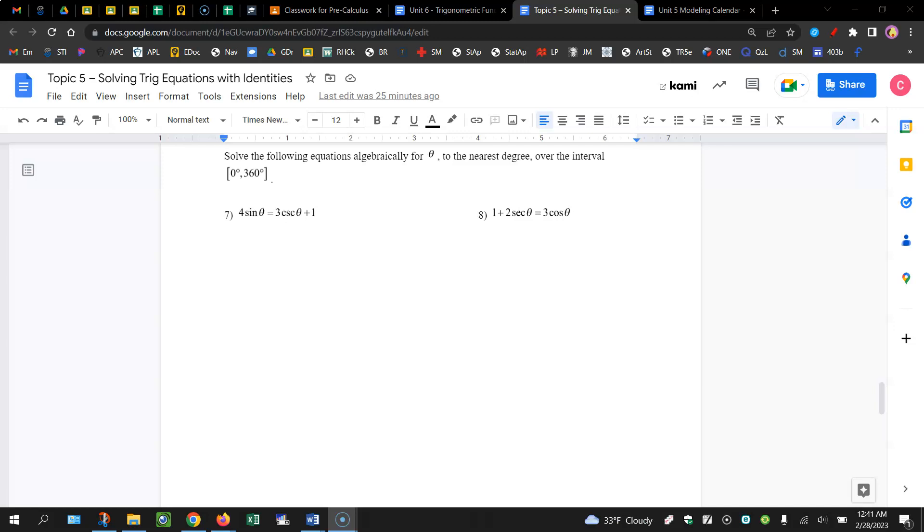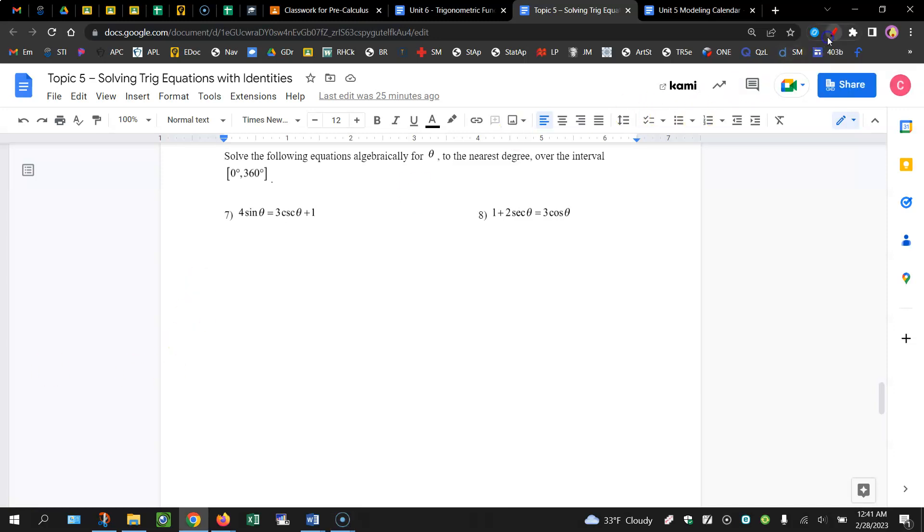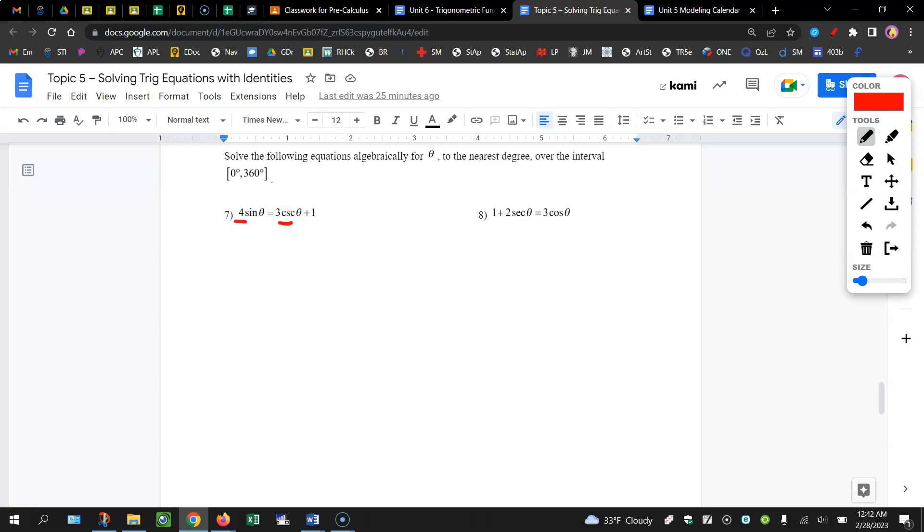In this video, I'm going to cover how to deal with a reciprocal function when you're solving a trig equation. Taking a look at number 7 here, you can see really quickly that you have two different trig functions. You have sine and cosecant.